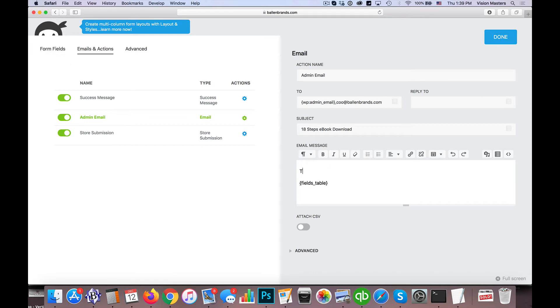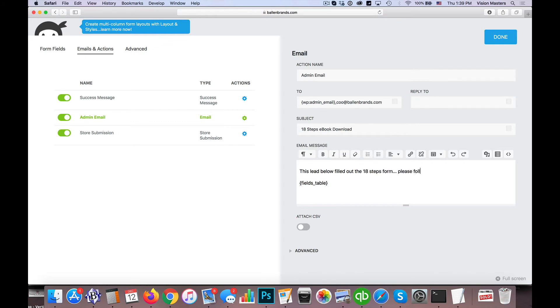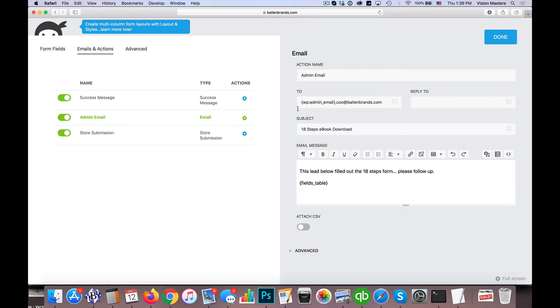You could also put something more specific. Again, this is what goes to you, so: 'This lead below filled out the 18 Steps form, please follow up.' You can say whatever you'd like here and then have the details, but you definitely want to see what they submitted typically in the email itself. There's some advanced fields and things you can do. I'm not going to get into that because they're not required or necessary unless you're trying to do more.